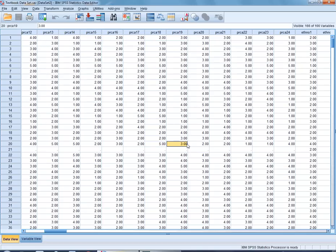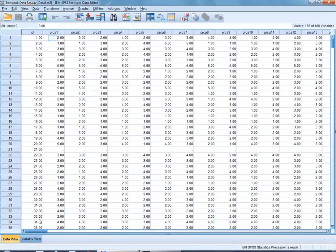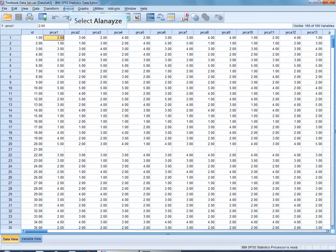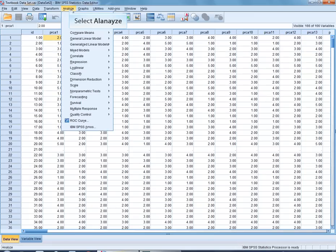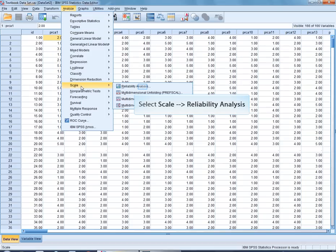So let's go ahead and actually go back to the beginning. I want to show you how you can run the alpha reliability. It's very simple. You're going to go up to click on Analyze, you're going to scroll onto the one that says Scale and then you're going to click on Reliability Analysis.